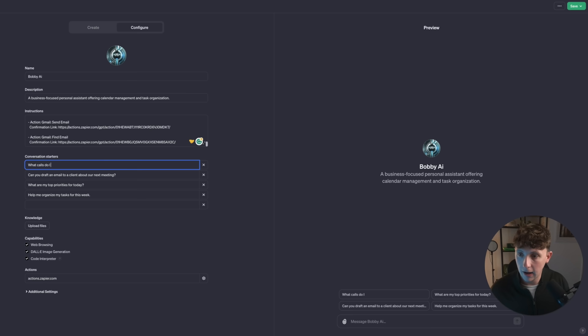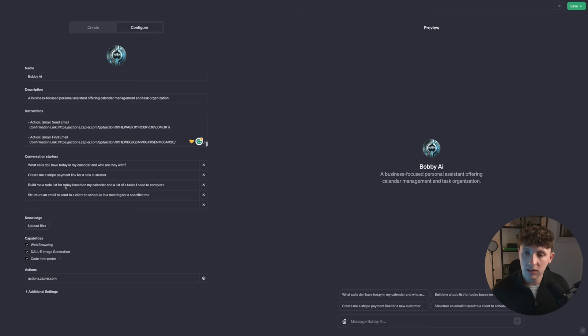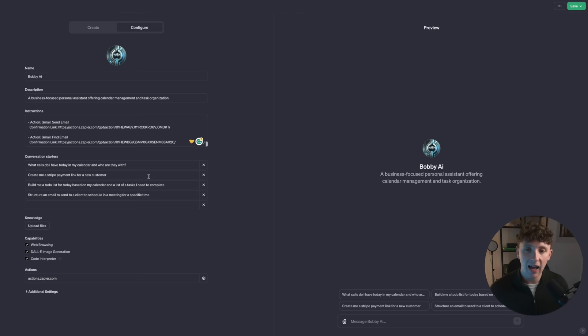Now we can set up pre-prompts — conversation starters. When we start using this bot every single day, we can have preset buttons like: what calls do I have today in my calendar and who are they with; create me a Stripe payment link for a new customer; build me a to-do list for today based on my calendar; and structure an email to send to a client to schedule a meeting. Having these prompts preset in buttons makes this pretty much indestructible, so if you're using this internally or giving access to other people, you can give them these specific conversation starters and they can get the same result every single time.